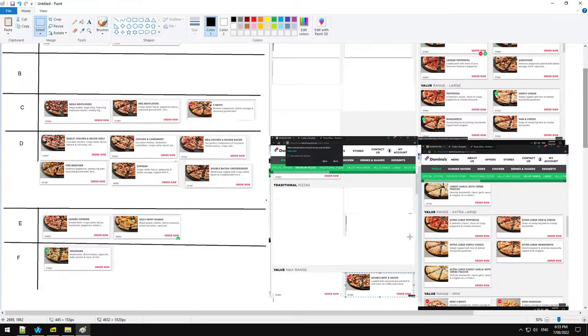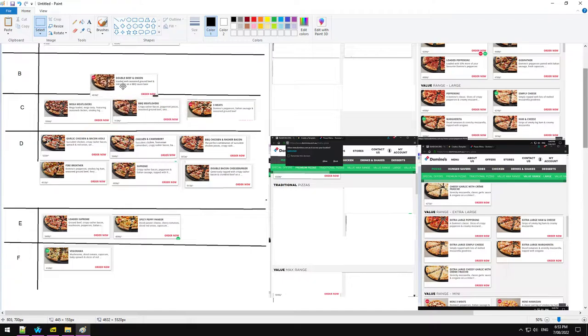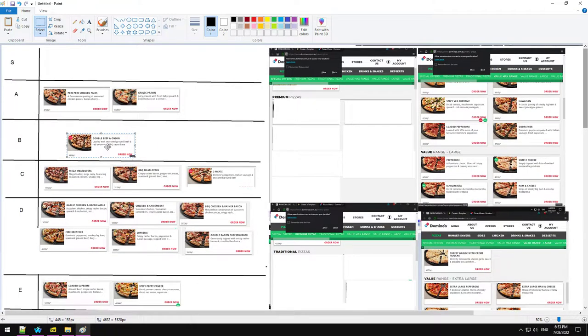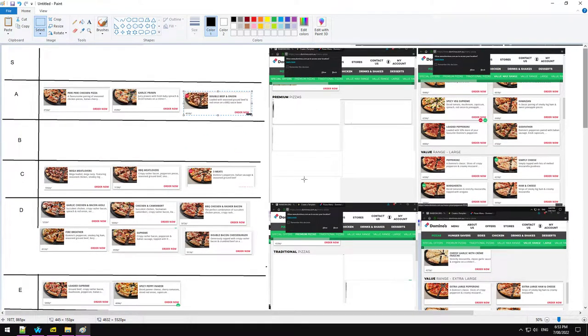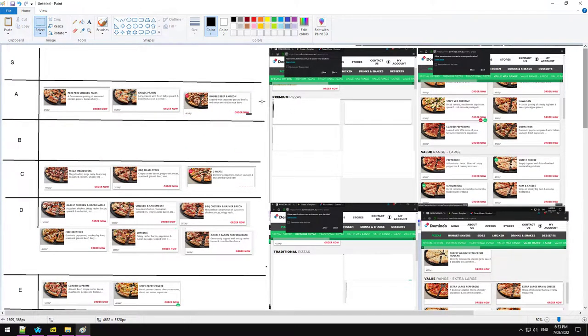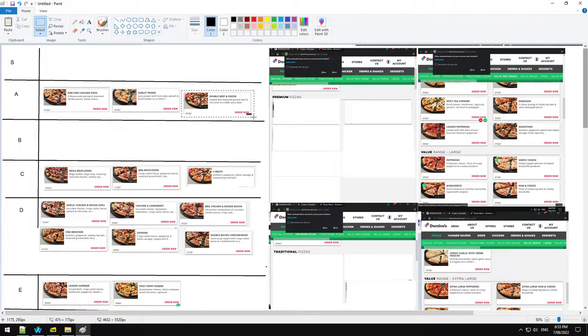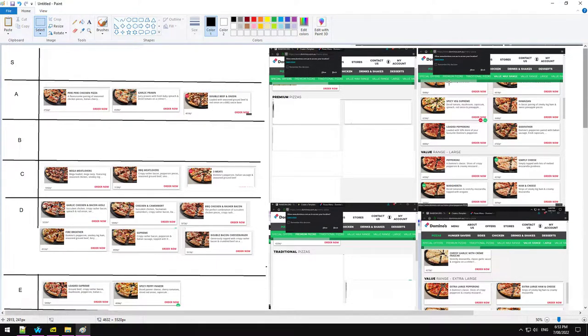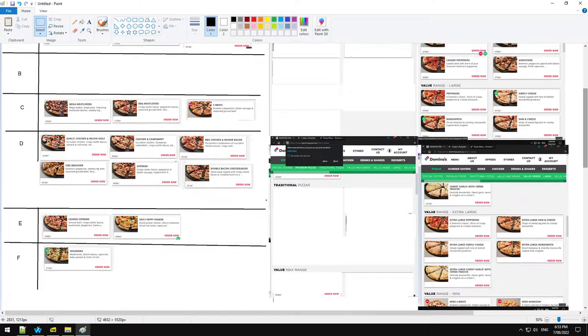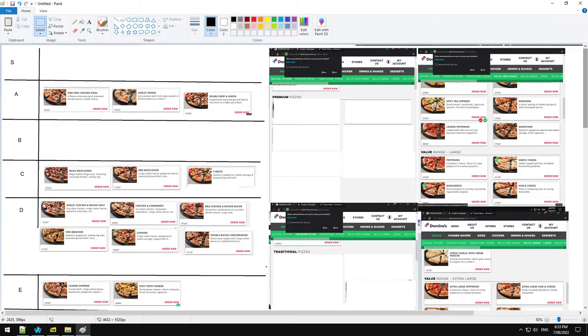Double Beef and Onion. That is a damn good pizza. That's going to go in the A tier. Because it is cheap, but it is a bit bland. But it's one of the best value range pizzas. What else have we got here?